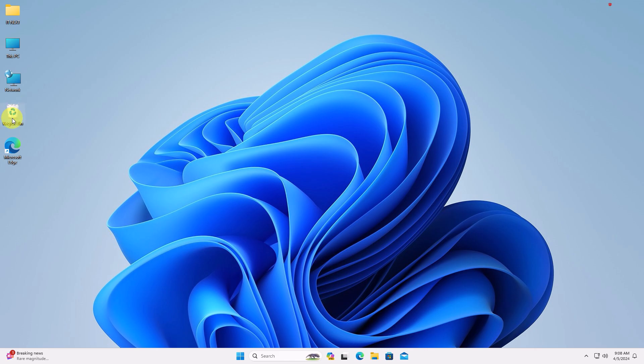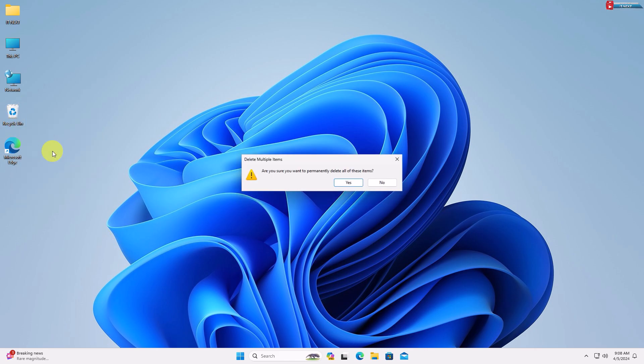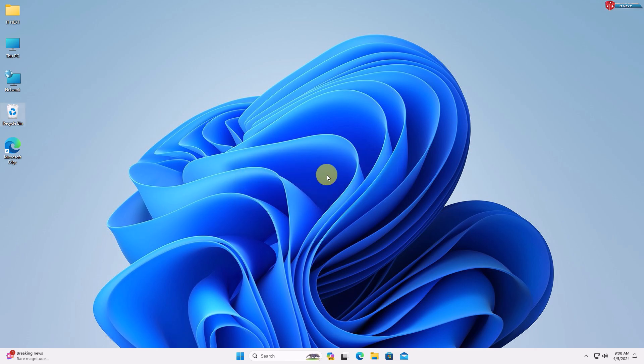Move to the desktop and select the Recycle Bin, right-click and select Empty Recycle Bin. Click Yes to delete all the files permanently.